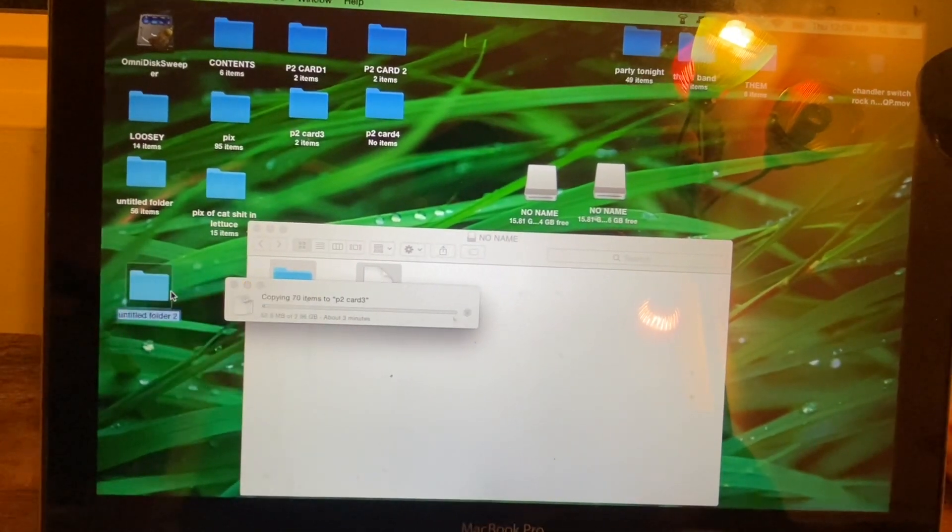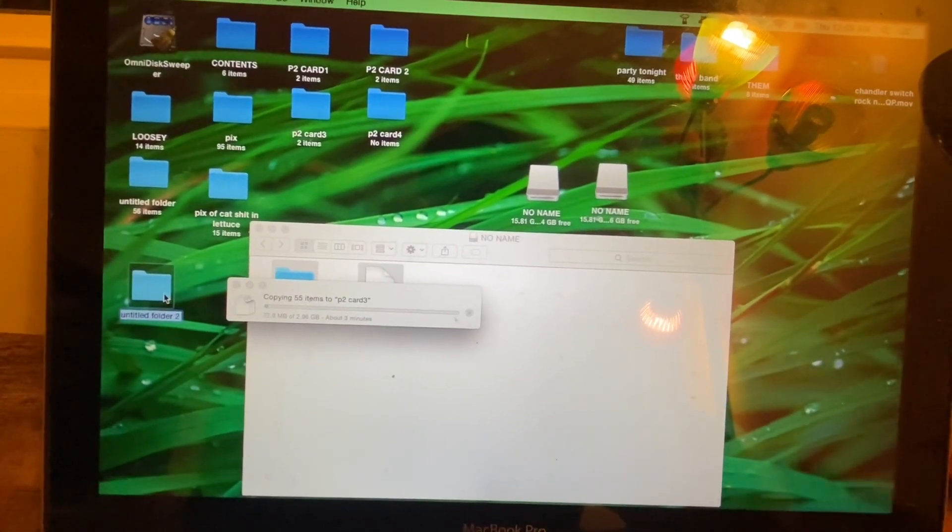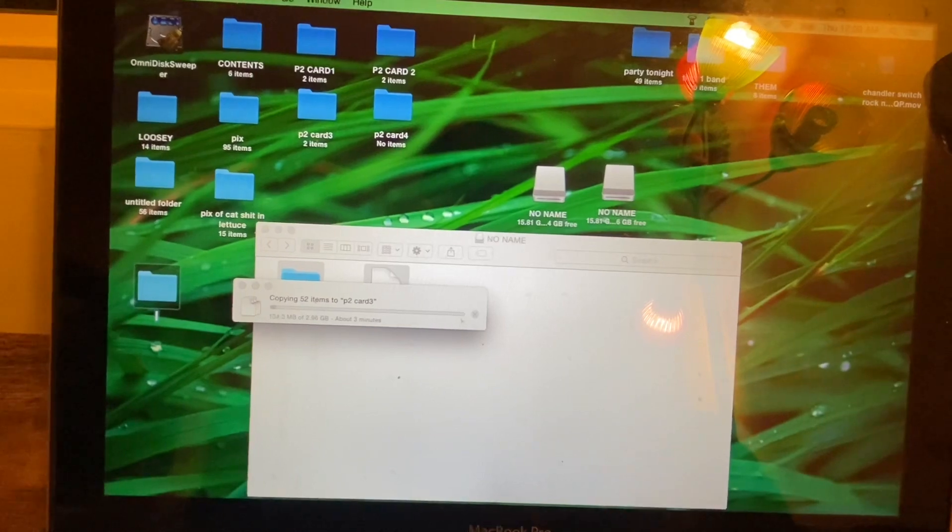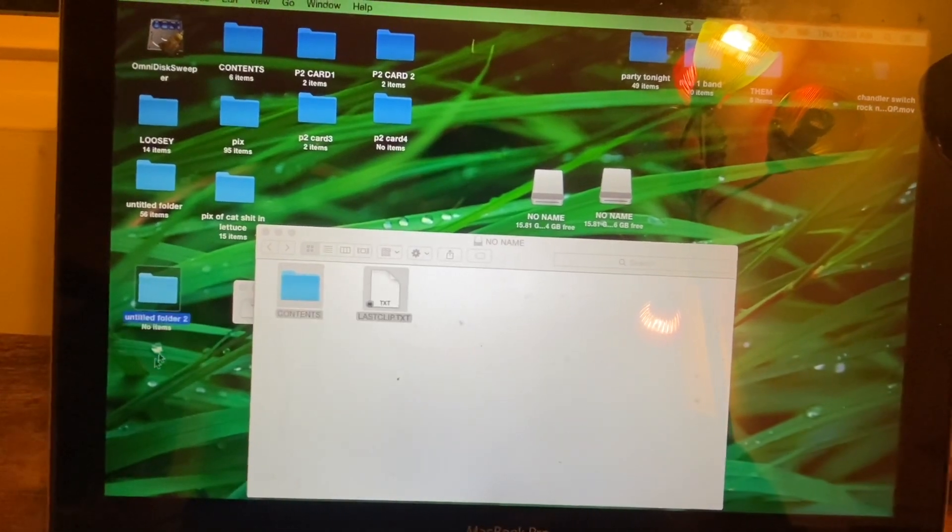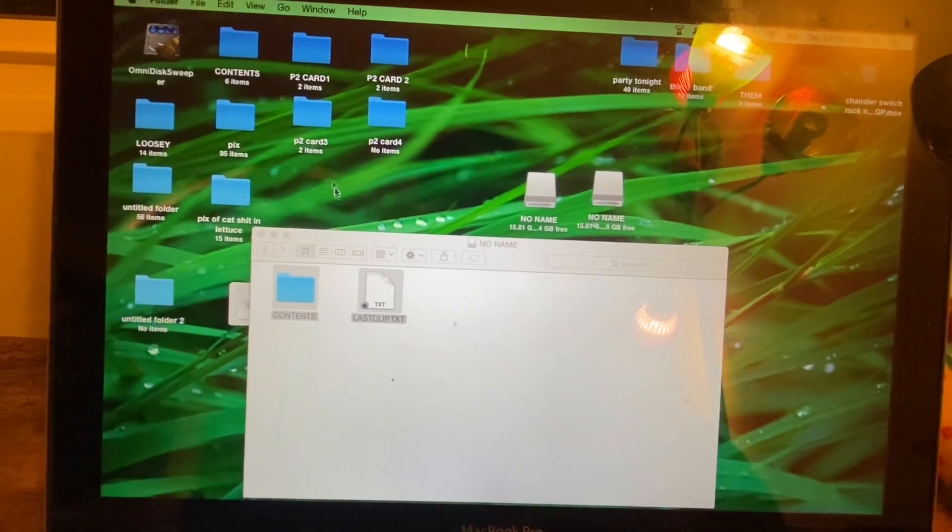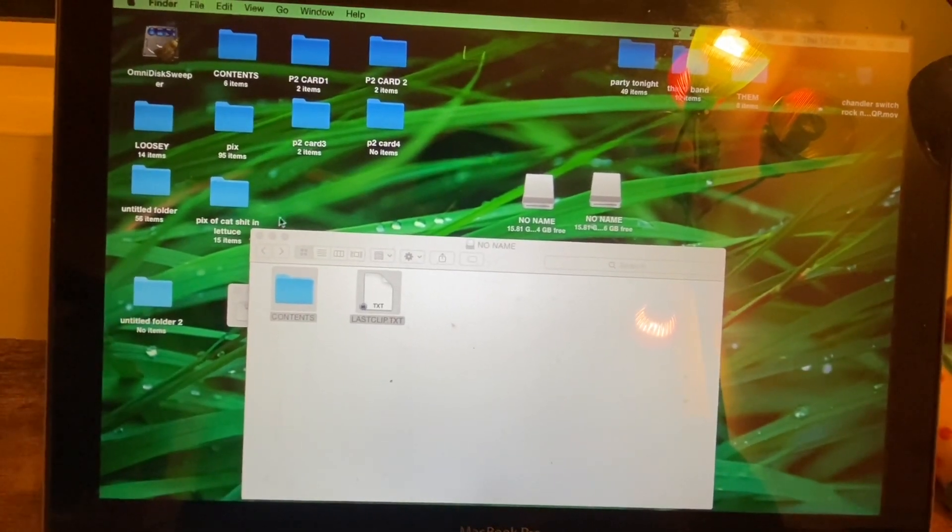You can just make it by doing this, a new folder, and then name it whatever. This one's going in this P2 card 3.